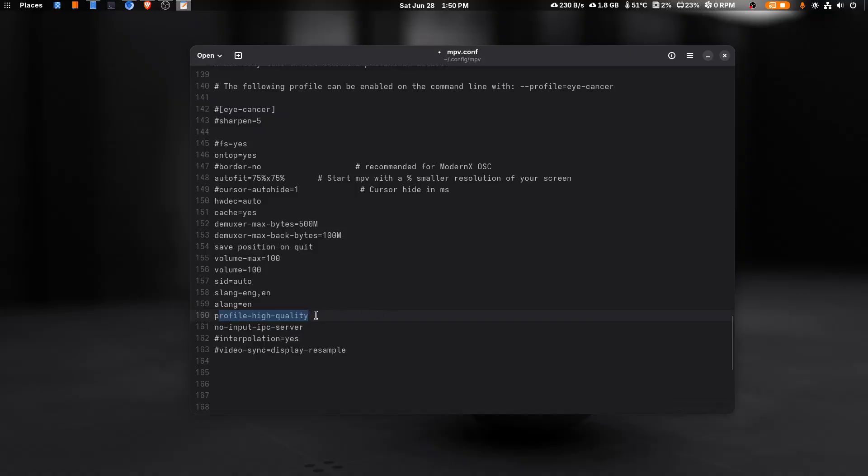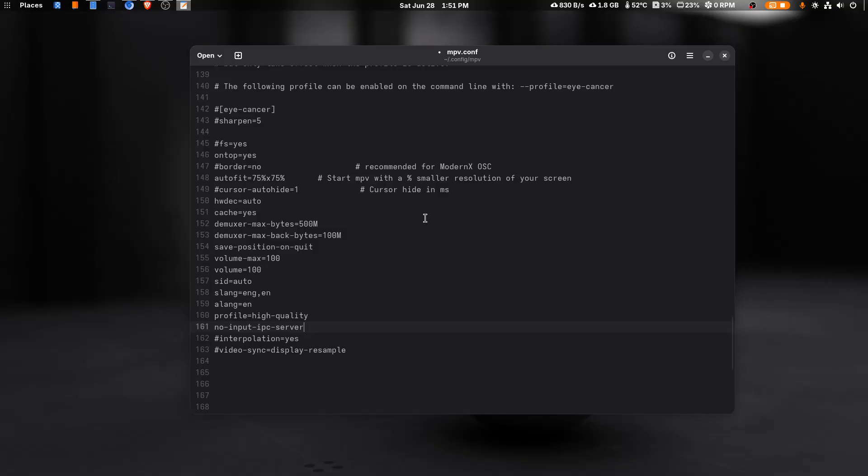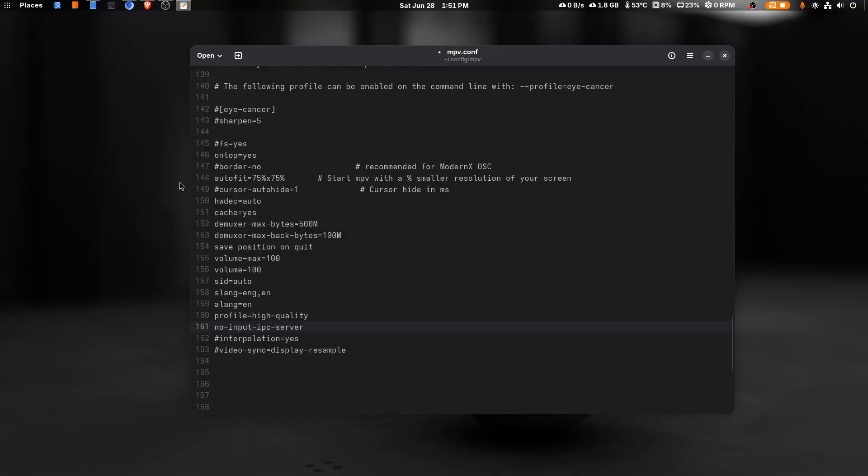Profile=high-quality, I think it is related to the video quality. It uses GPU power. If you are using desktop then you can enable it, but for laptop I wouldn't say to enable it because it will increase your power consumption. input-ipc-server is for like when you open two mpvs, it will play them separately. When you are playing a video in mpv and you double click another video file, that video file will open in a separate window. You will get two instances of mpv, one playing previous file and second playing new file.